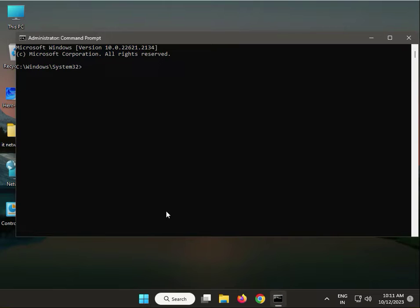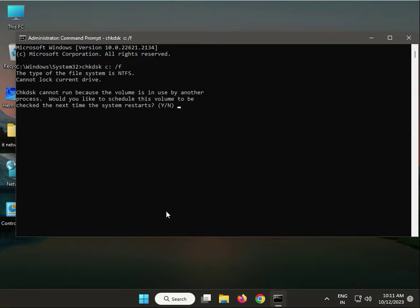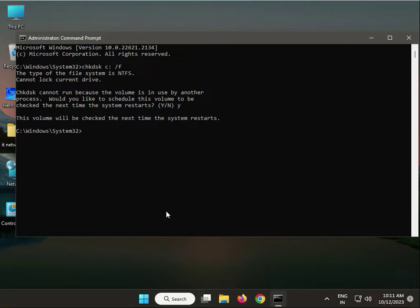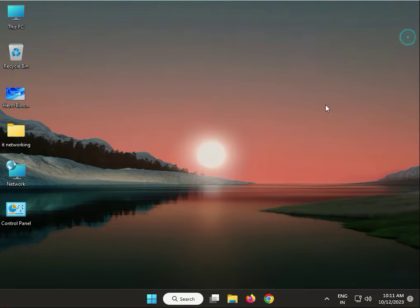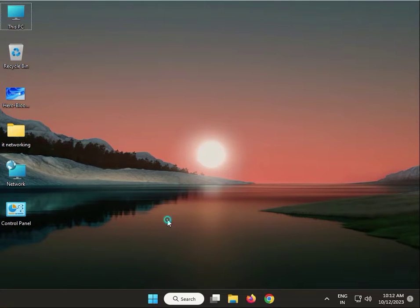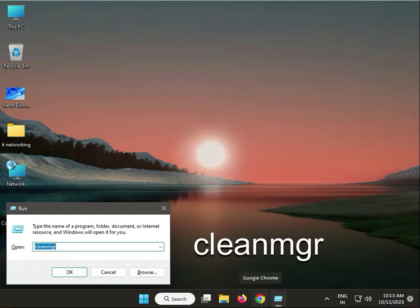Type chkdsk space C colon space /F then press yes. When you restart, your system will properly check and scan. Close it.